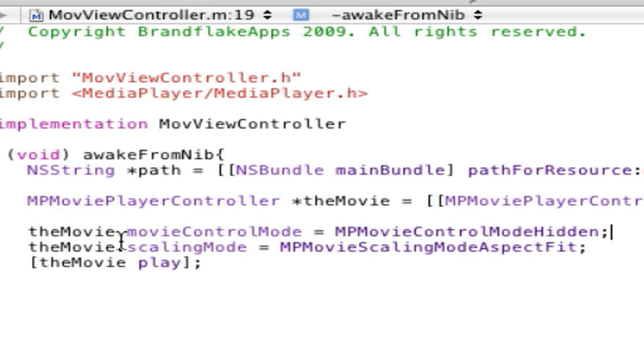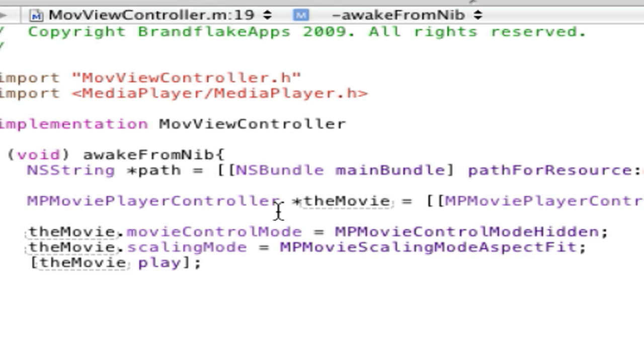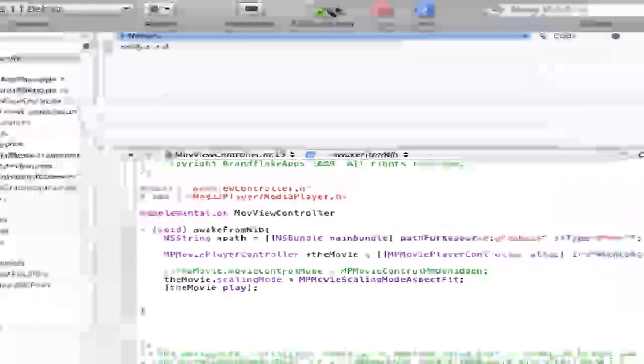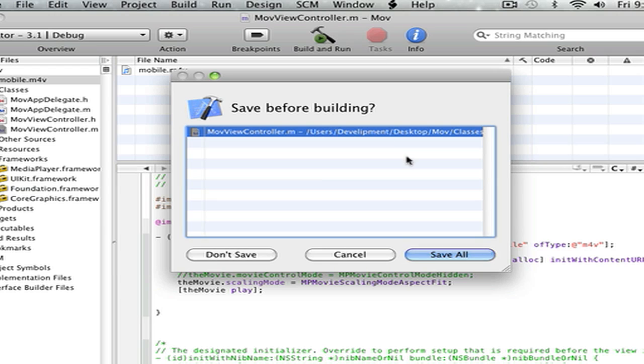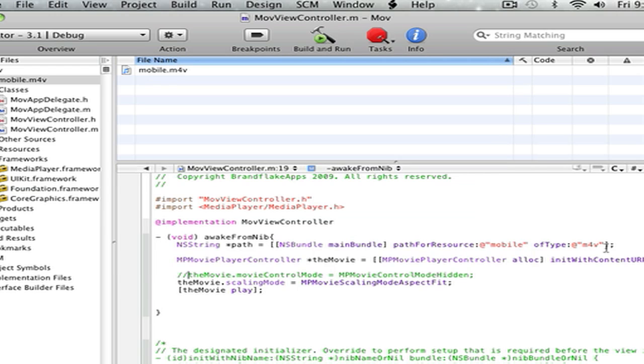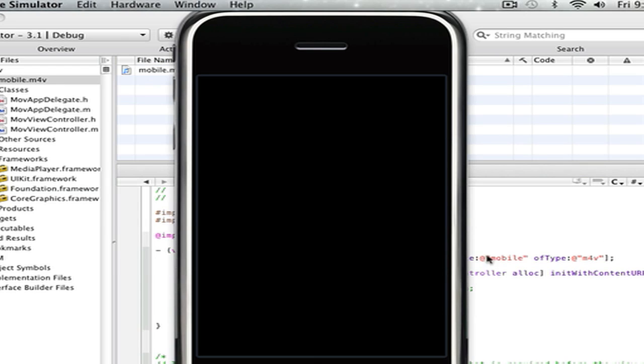The movie dot movie control mode equals MP movie control mode hidden. And if you don't want that there, you can just do that. Build and go, build and run they call it now, I guess, whatever you say.